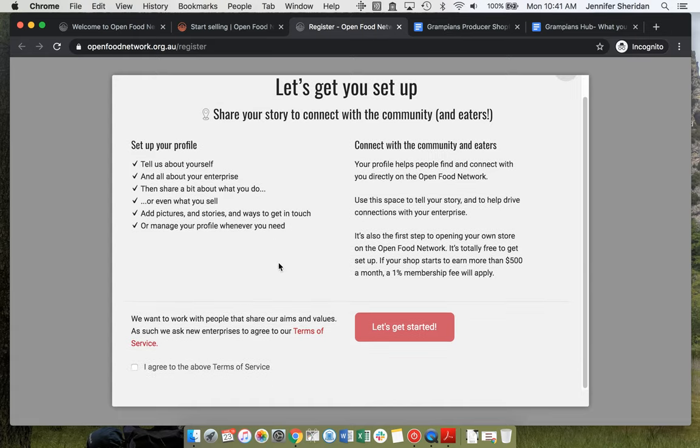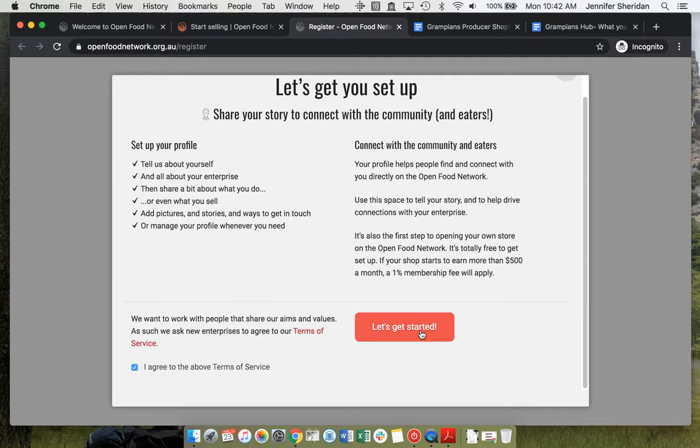Let's get started. Go to the terms of service and have a quick look at what our terms of service are and our pricing.